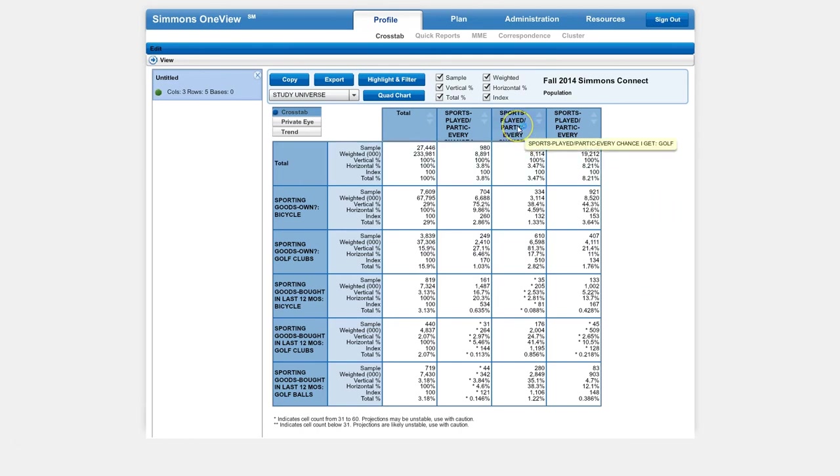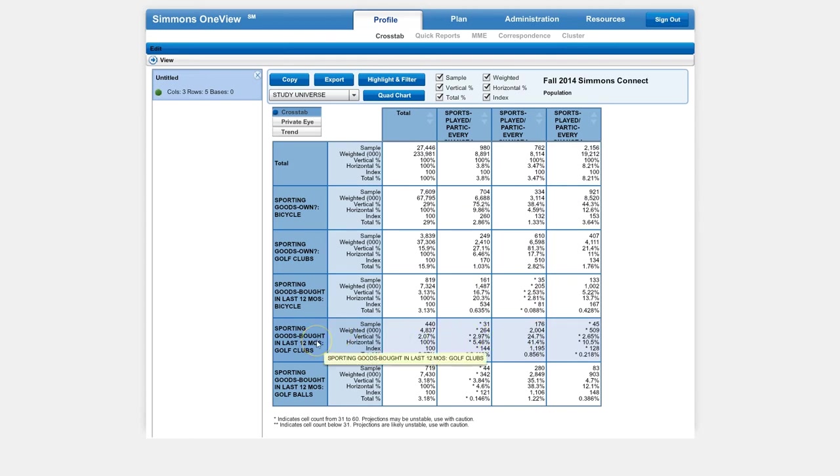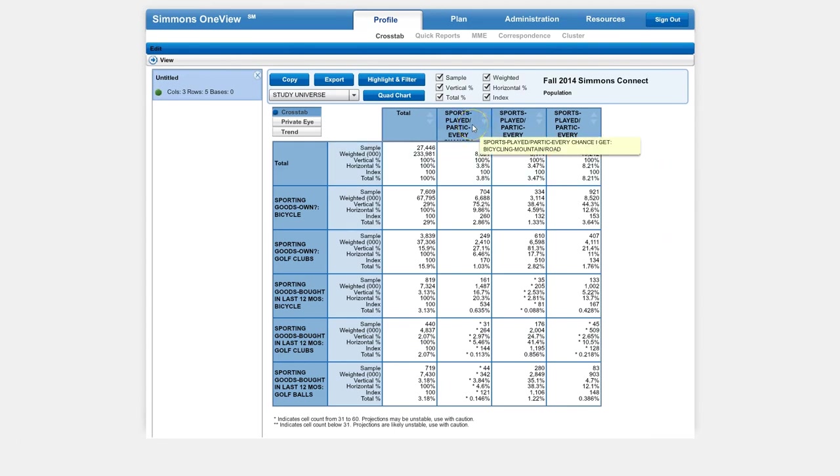We can also look at what percentage of people who play golf every chance they get bought golf clubs in the last 12 months. It looks like 24%, which makes sense, because golfers are probably going to be more inclined—your heavy-duty golfers are going to be more inclined to buy some golf clubs.